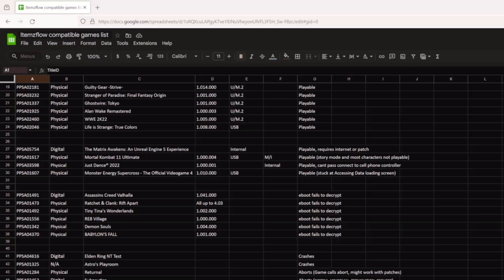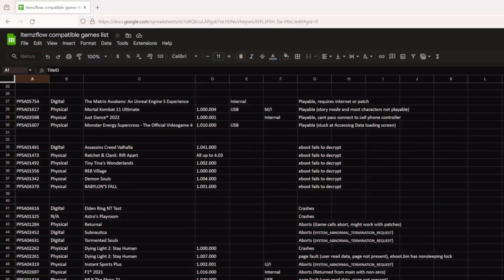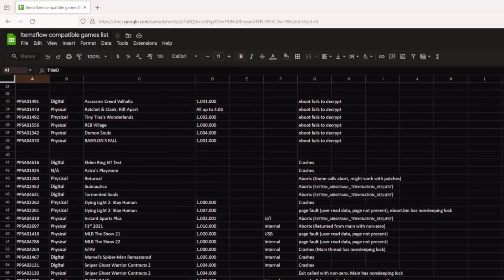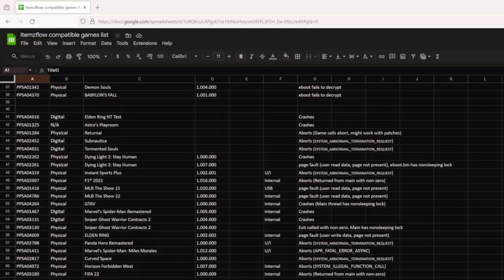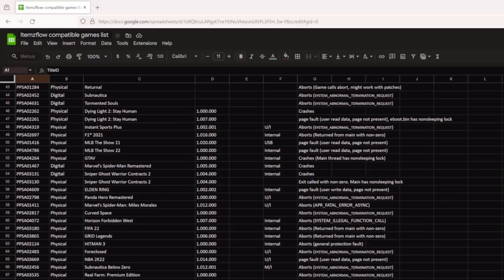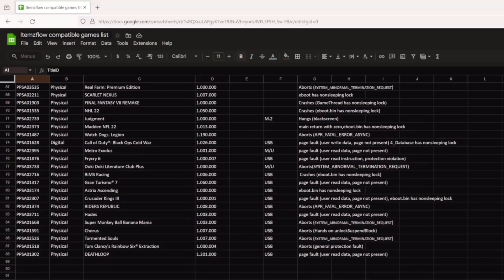We have a list of games with failed e-boots. This may require a different decryptor, or maybe the current decryptor might just need a little patch to decrypt these e-boots. We also have a list of games that had crashes, but they will probably just need a patch in order to work.